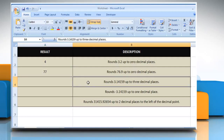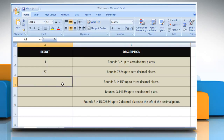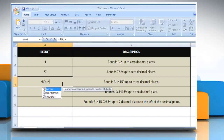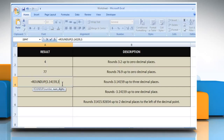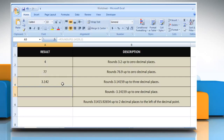In the third example, select the cell where you want to get the function's result. Type =ROUNDUP, open parentheses, 3.14159 as the real number that you want to round up, comma, three as the number of digits to which you want to round the number. Close parentheses and then press the Enter key. It rounds 3.14159 up to three decimal places.